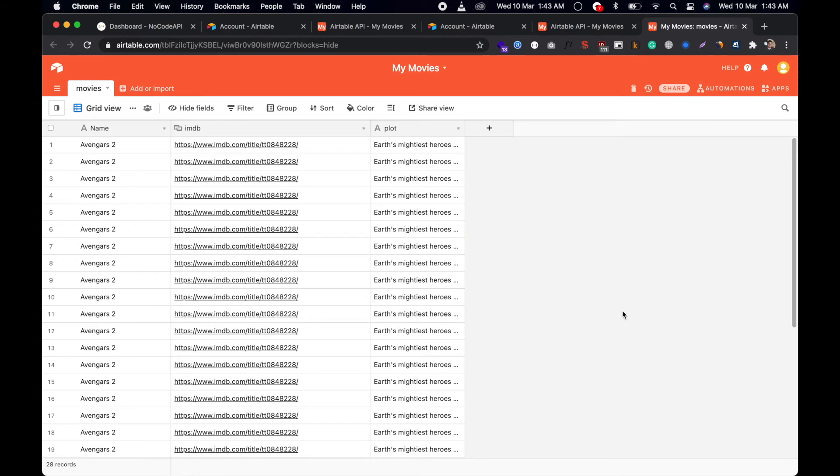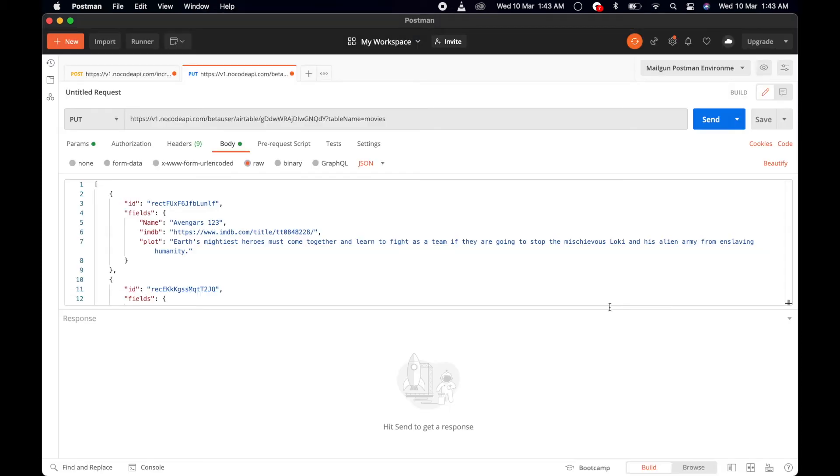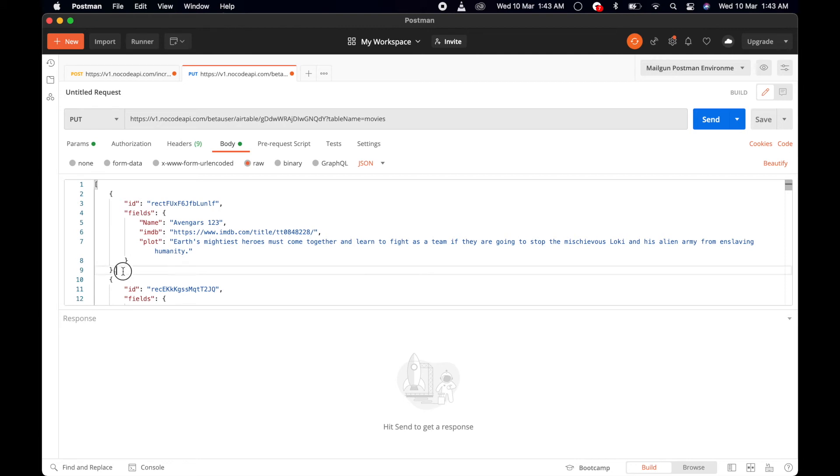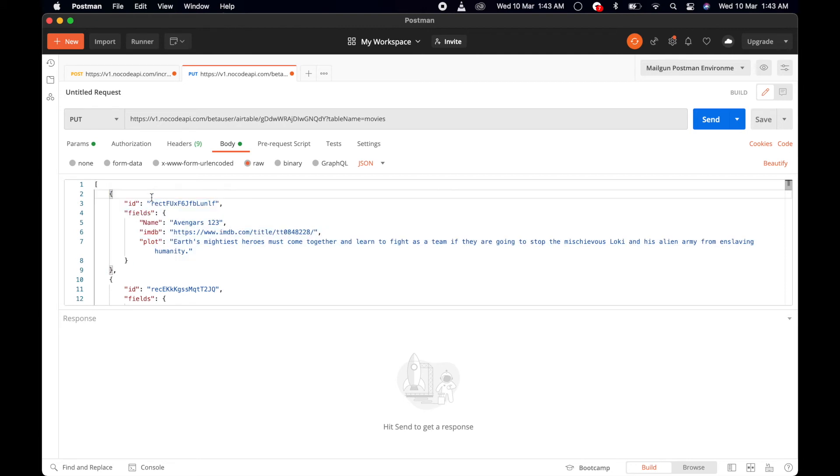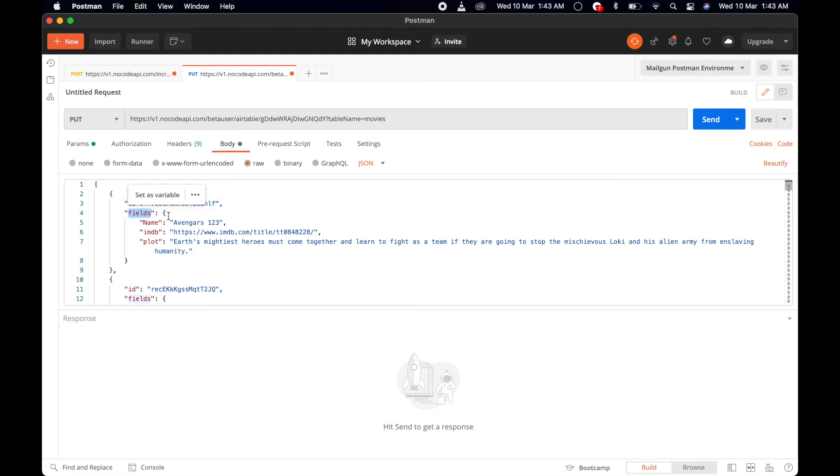Now we are going to update multiple—more than 10 records—in one API call. We just have to make a PUT call, not POST, to update records. We have to change the body format. This time, the format of the body array is the record ID and inside the fields, your updated values with the key names.